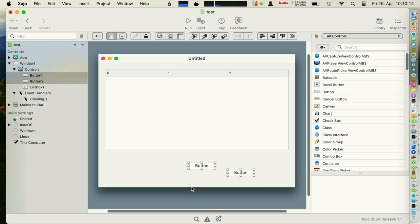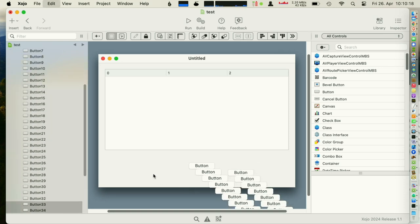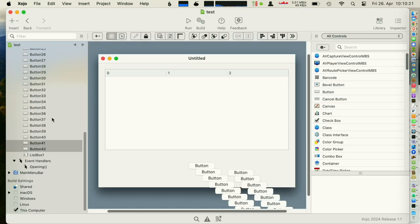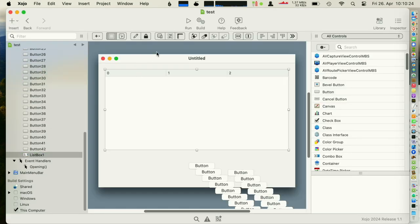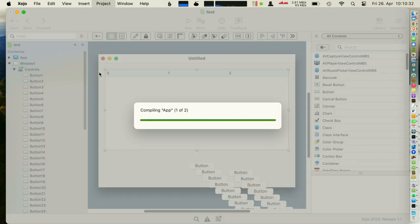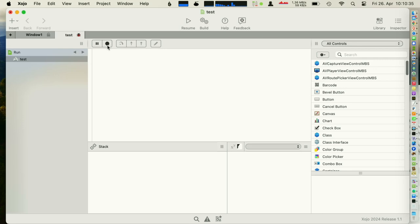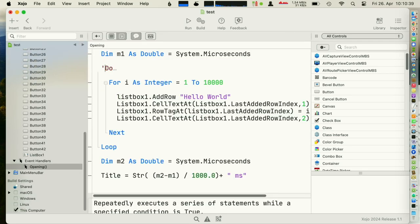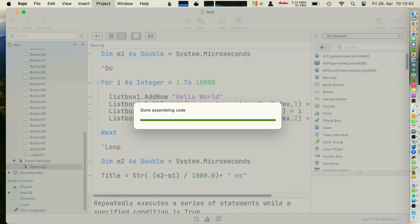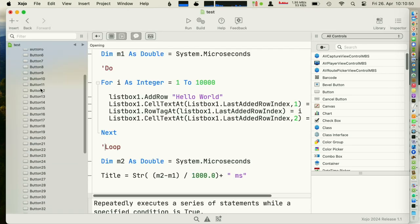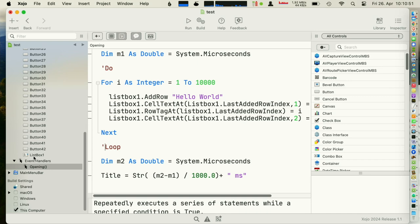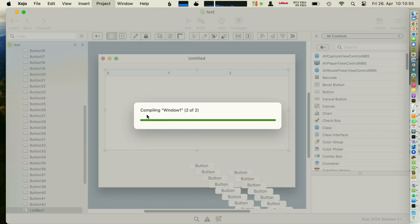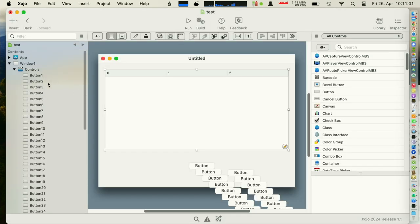Let me just add a couple of controls so we see that better. I have to take out the loop, otherwise you don't see anything. Let's see how long this takes. So still 37. So the list box is the first control. 38, okay.